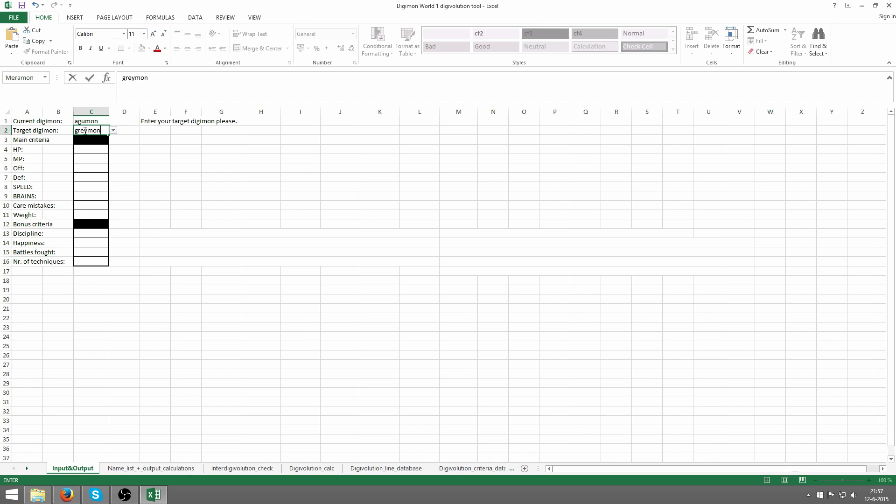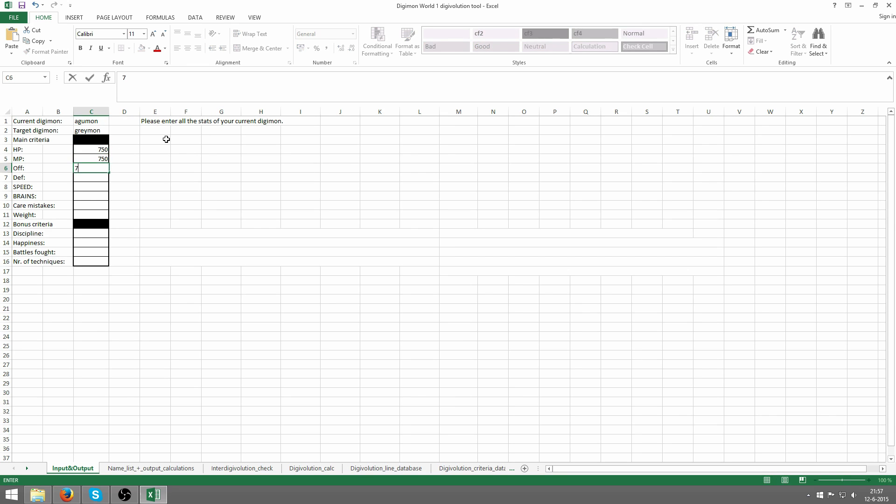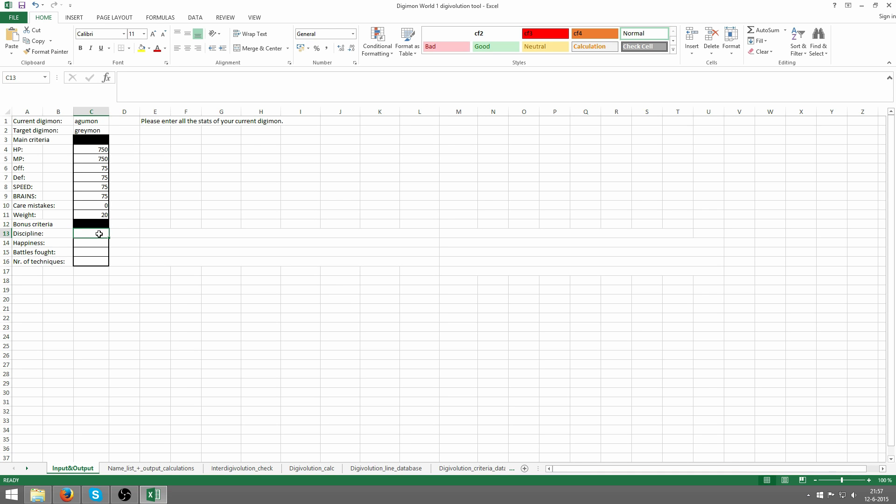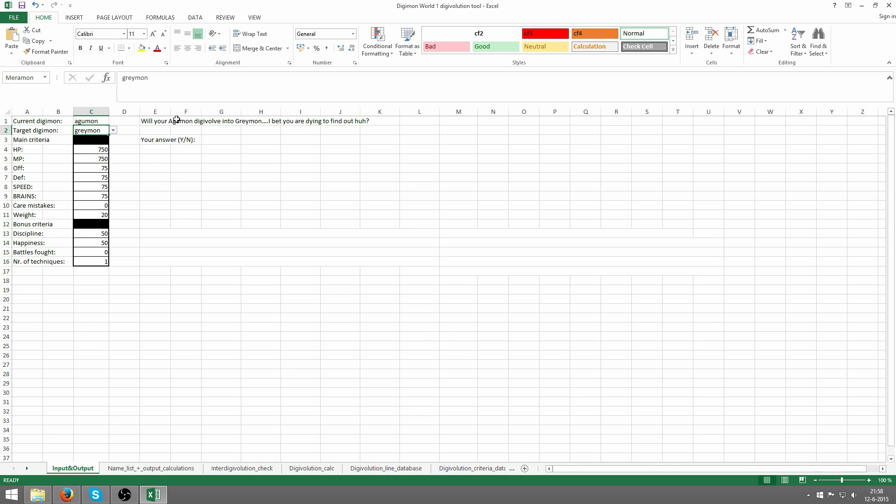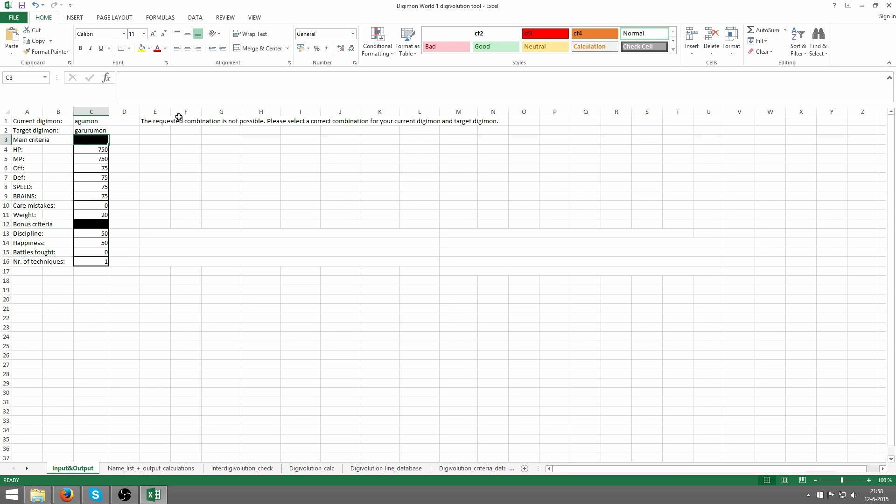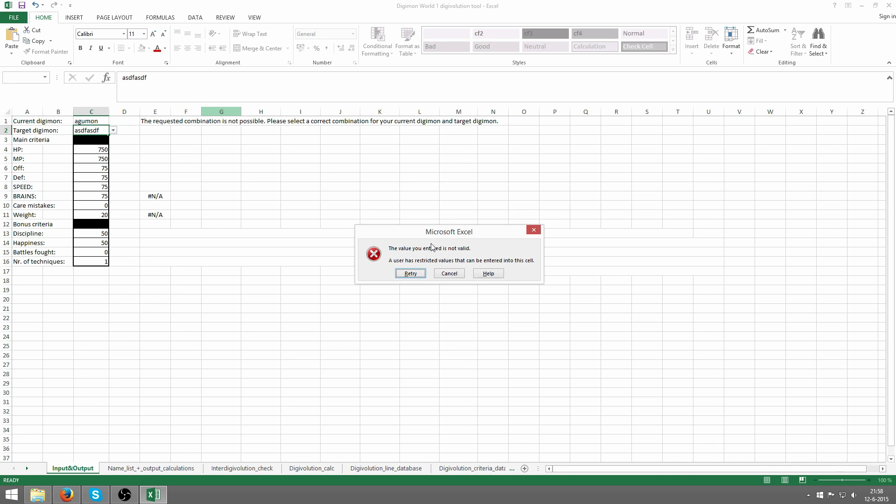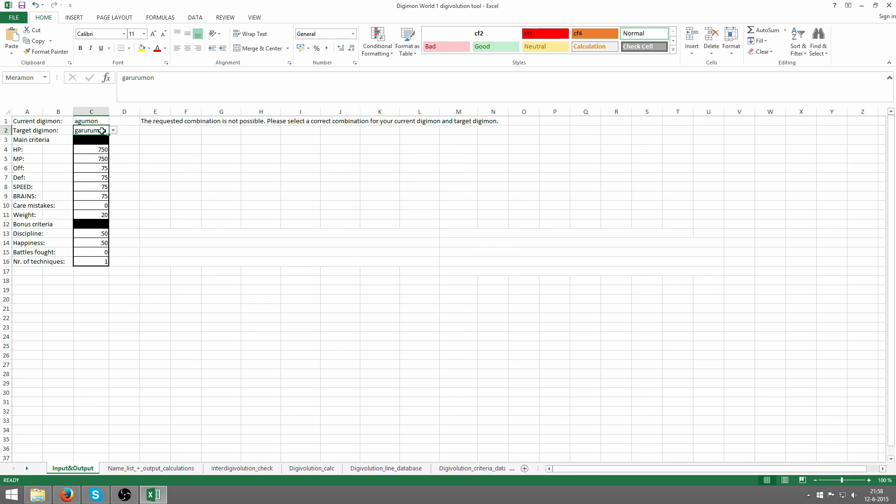We're going to pick Greymon as our target Digimon because we want to get Greymon in this instance. Now it's going to tell us to enter all these stats. I'll set this to 75 offense, 75 defense, 75 speed, 75 brains. If I choose the wrong combination, it's going to tell you it's not possible. If you try to fill in rubbish, you're going to get an error. Everything has been made quite fail-proof.